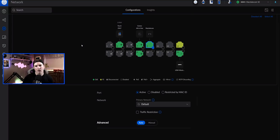Hey everyone, Cody from MacTelecom Networks. In this video, we're going to be taking a look at the new way that Ubiquiti does the switch port profiles. We do now have that new traffic restriction in 7.4.156. We're also going to take a look at traffic management and a couple of things that people are confused on.